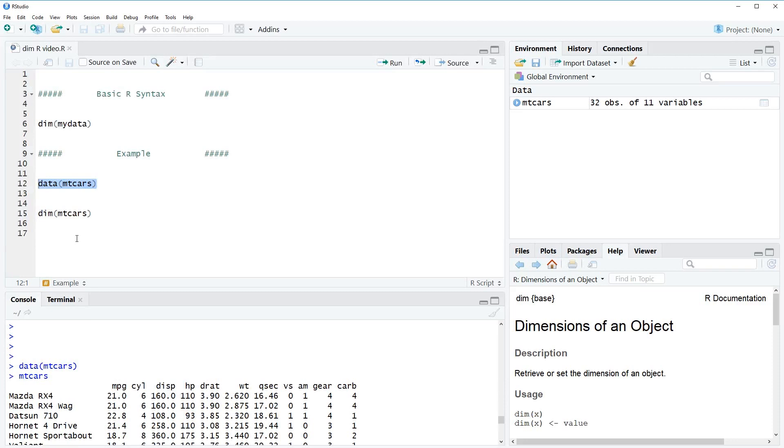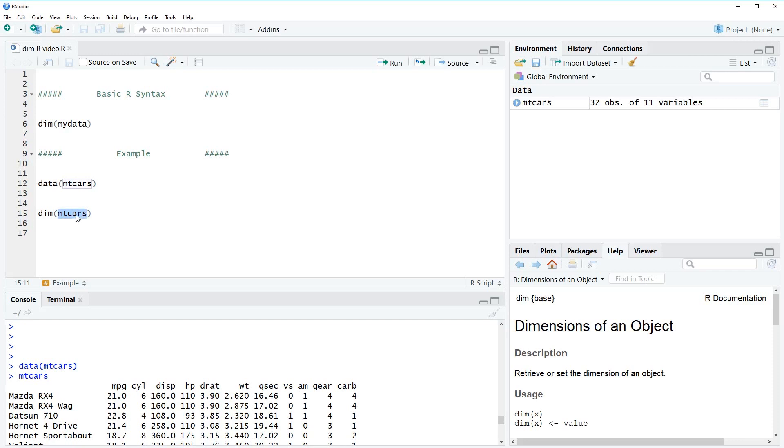Now if we want to know the dimension of this dataset, we have to apply the dim function as I showed you before. So write dim, open a bracket, and then insert the name of this dataset into the bracket. In this case, the data is called mtcars, so we simply have to write mtcars into this bracket.